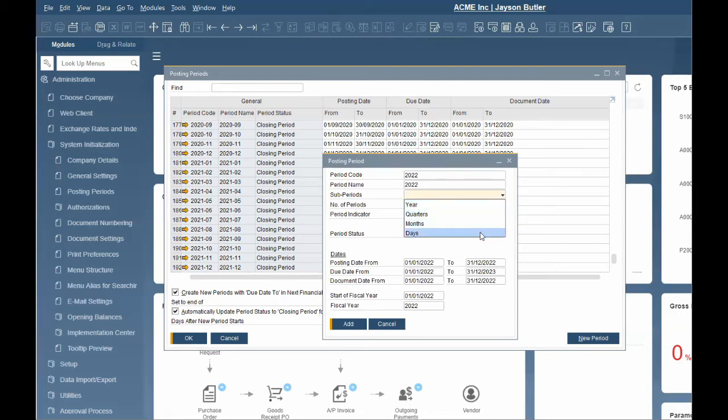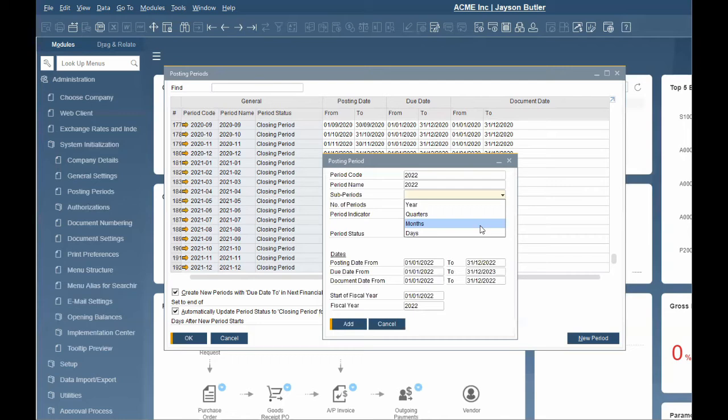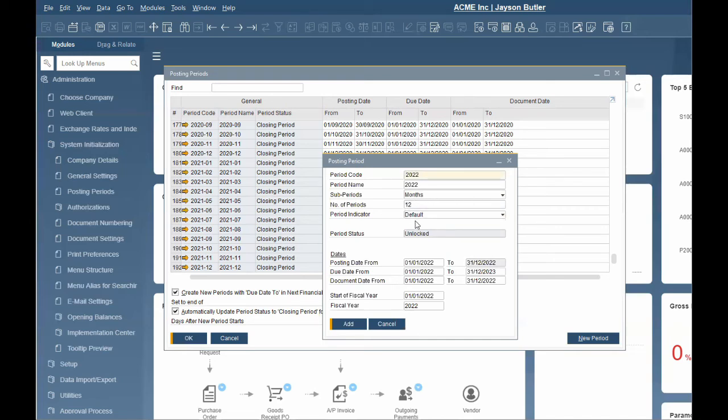You define the subperiods based on the company business need. A year has one subperiod. Quarters have four subperiods. Months contain 12 subperiods. And days can have any number of subperiods. Using your selection, the system automatically creates the corresponding number of posting periods. A reason for defining subperiods will be the ability to lock a past period so that no additional postings can be made by any user.